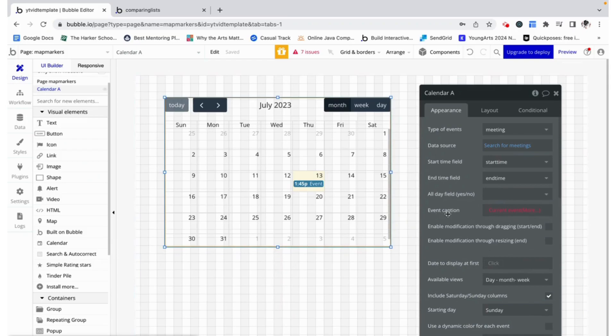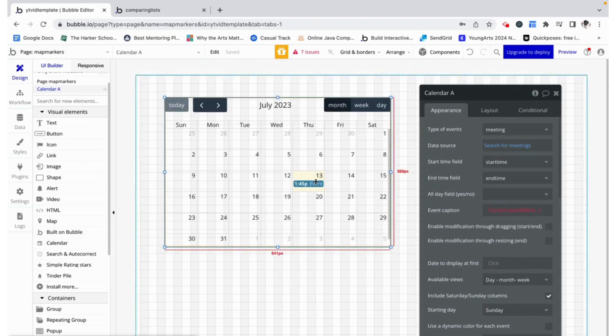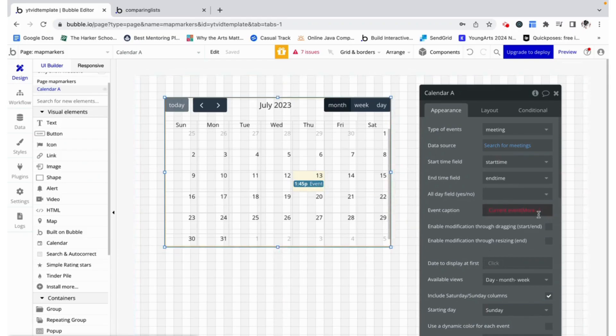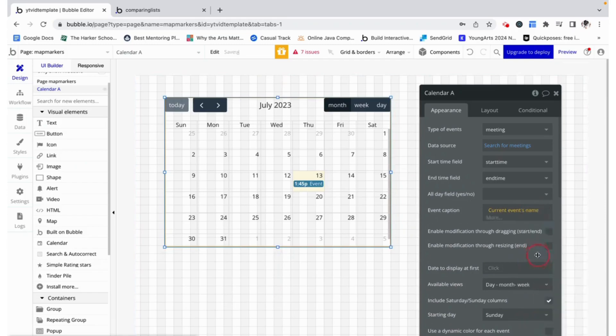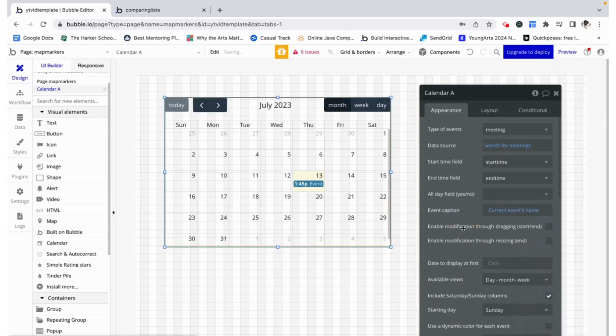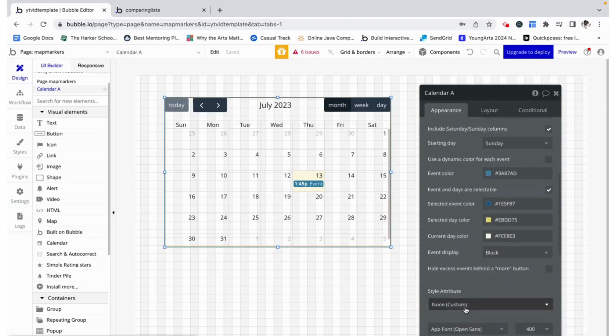For the event caption, which is what you see here as event, we want it to show the current event's name. There are more things you can change, the color, etc., but you can play around with that on your own.